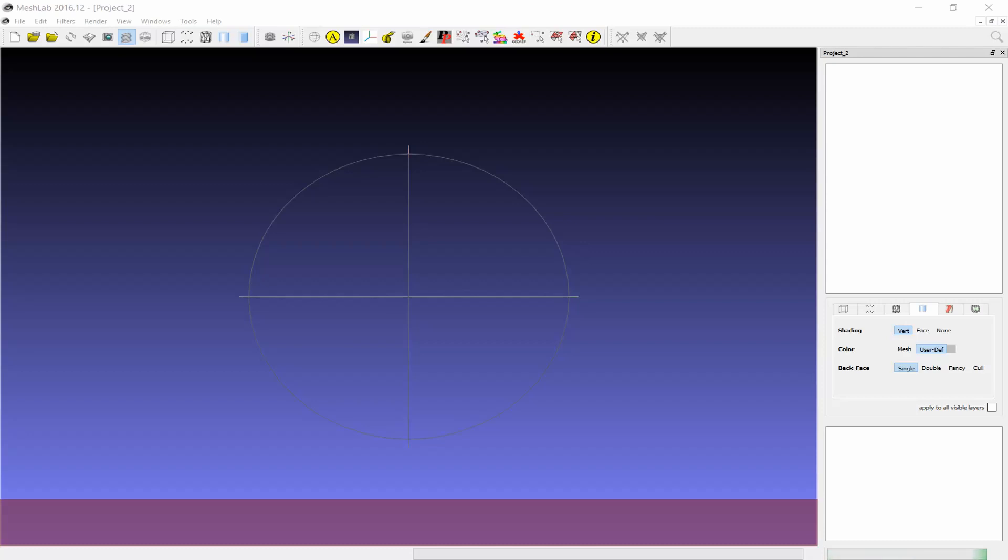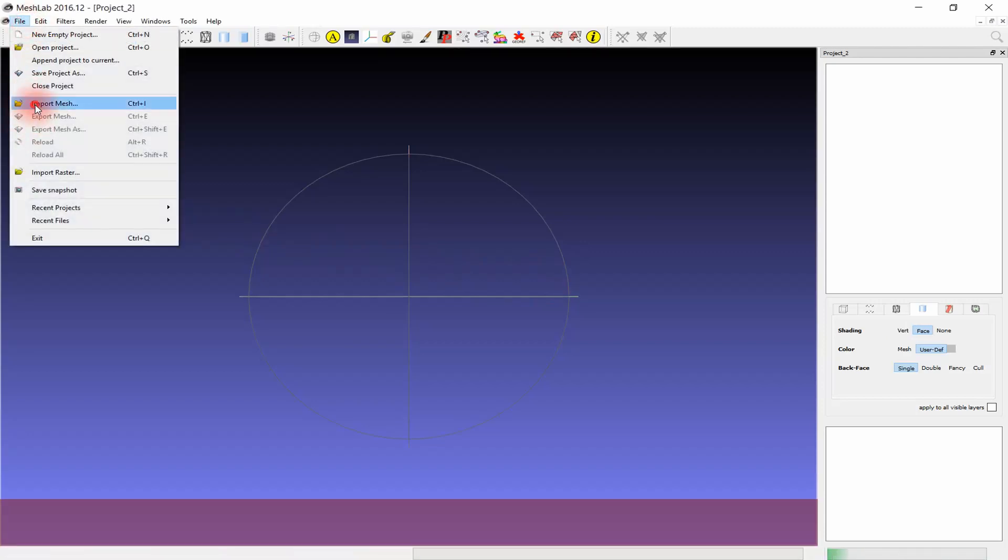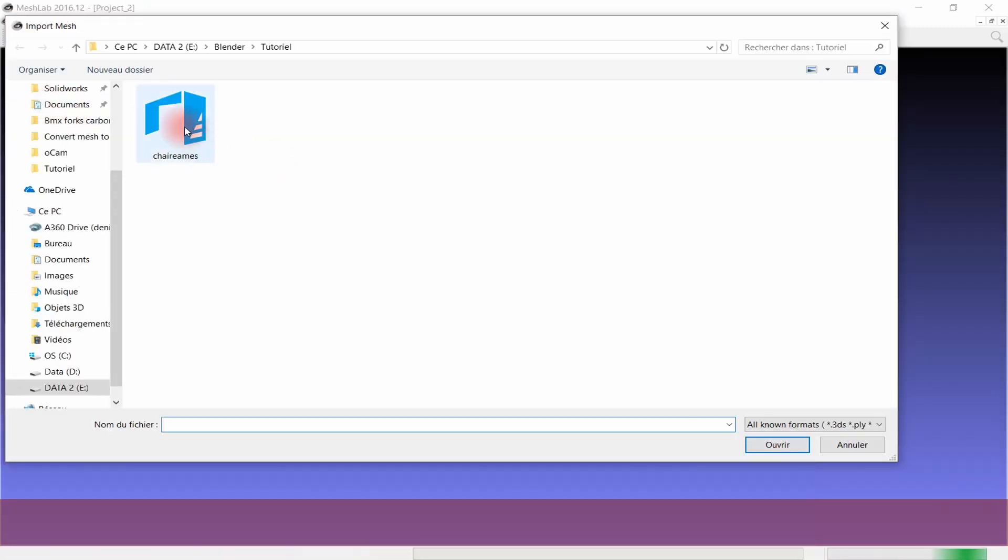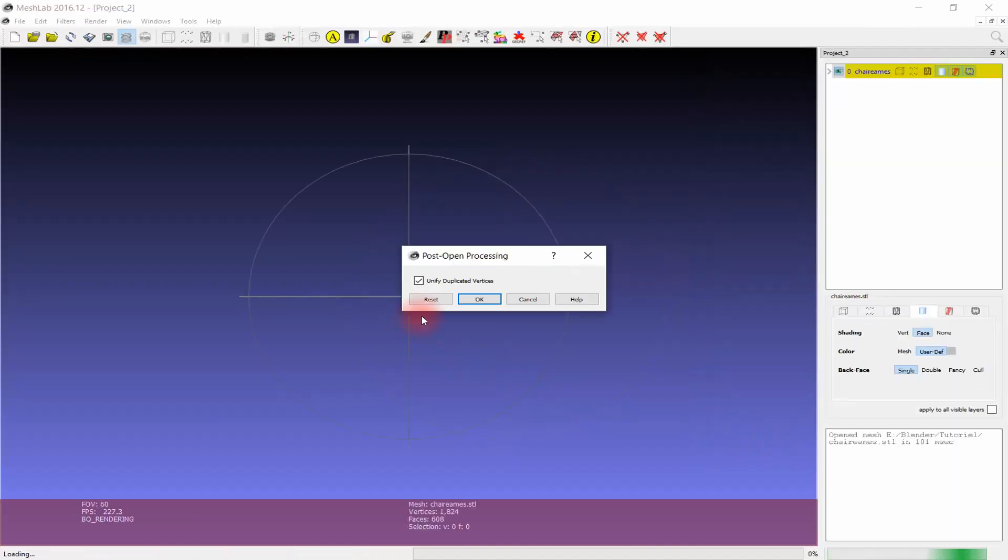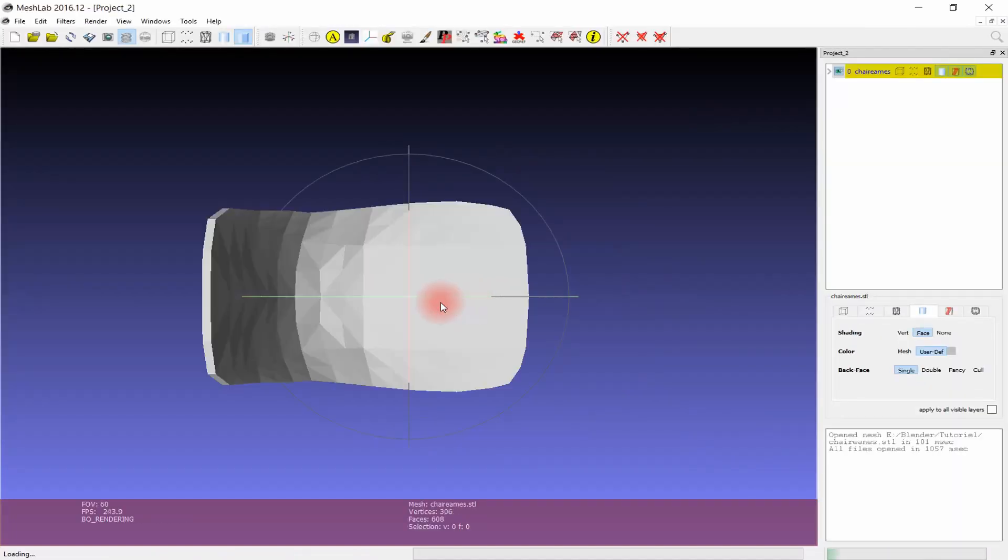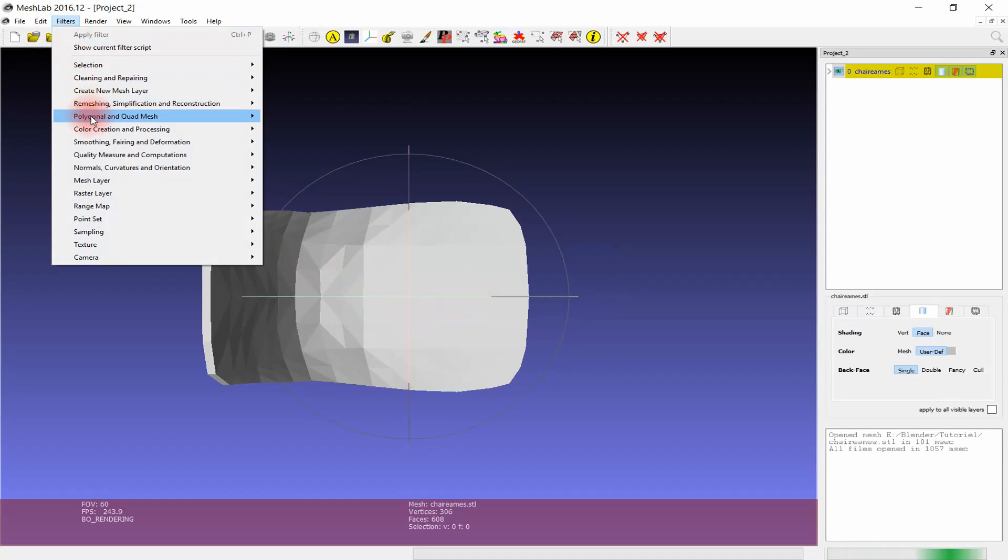First, open MeshLab and import your file as a mesh. In our case it would be a .stl file. As you can see, we have a triangles mesh.